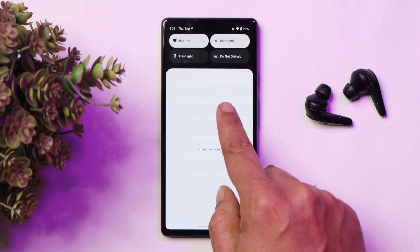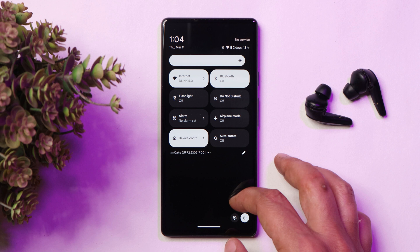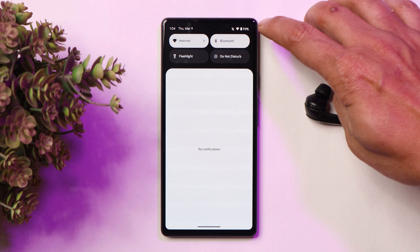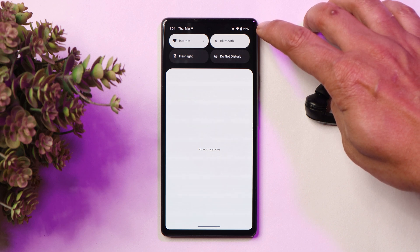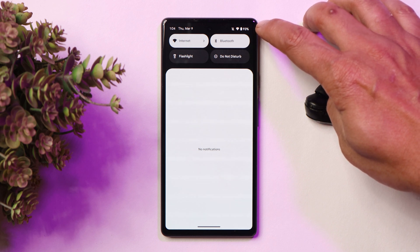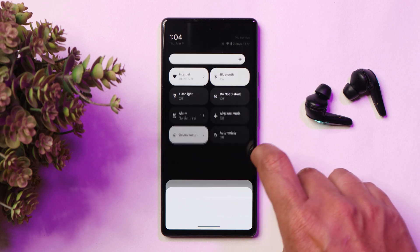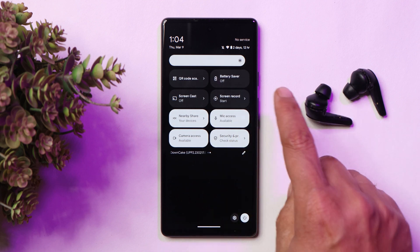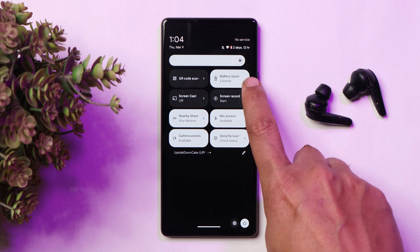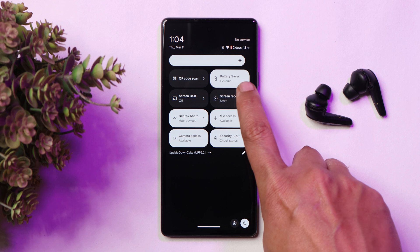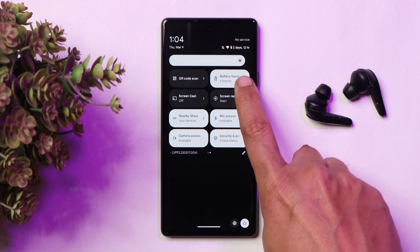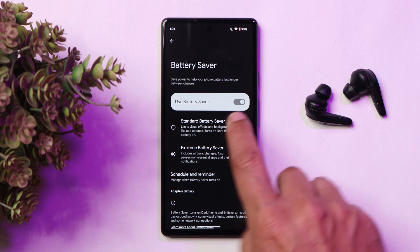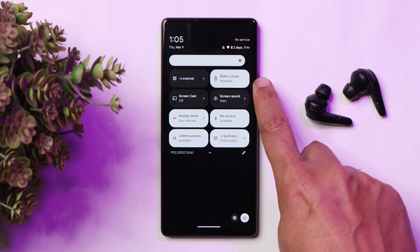Some minor tweaks have also been done in the quick settings tiles. On DP1, we used to get the estimated battery time in the status bar, but that's not the case now — you have to swipe down the entire quick settings panel to see the estimated battery life. Also in the quick settings tiles, if you tap on Battery Saver, it will now show you which profile is being used. For example, I have set 'Extreme' and that shows here. If I long press and change it to Standard battery saver, it now says 'Standard.'